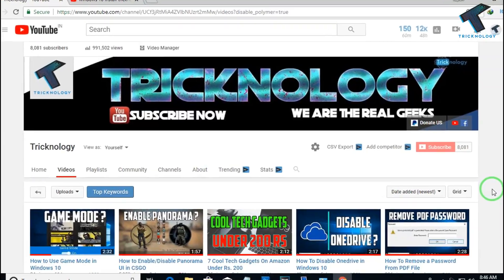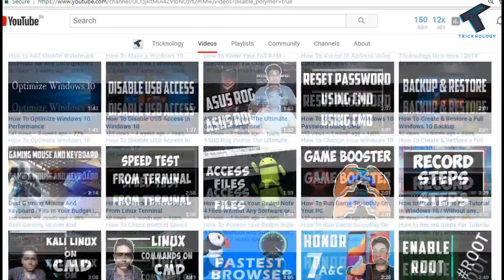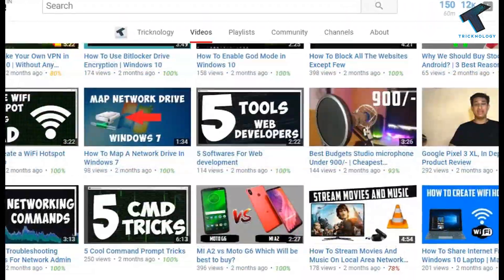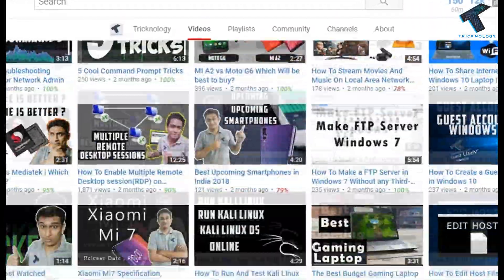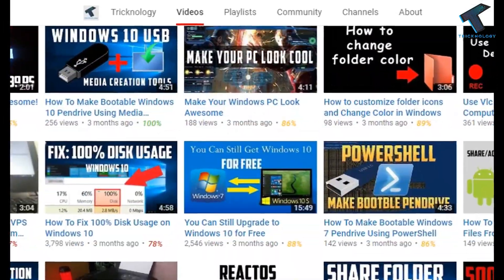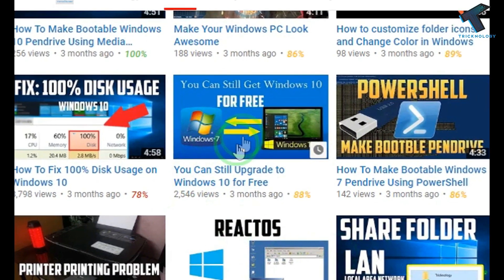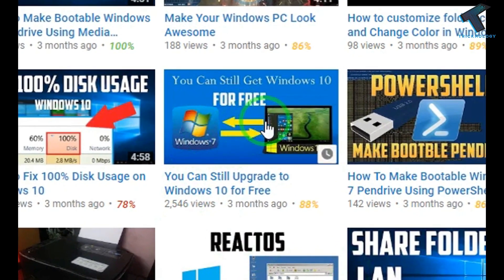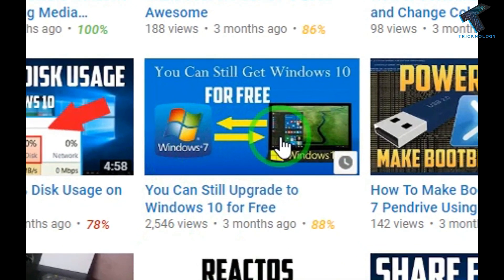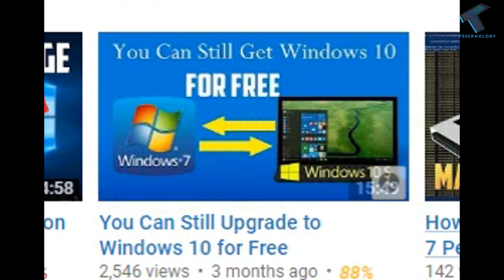If you don't know how to install Windows 10 on your computer, I have already made a video on this topic on my channel. I will give you that link in the video description so you can watch it from there. I hope this video will really help you. Don't forget to click Subscribe, Like, and Share. If you have any queries or questions, comment down below. See you in the next video, take care.